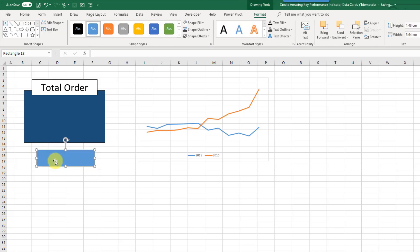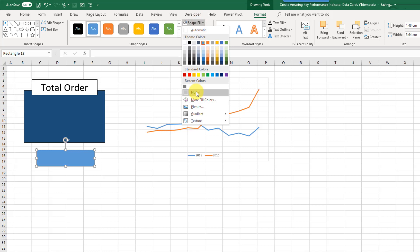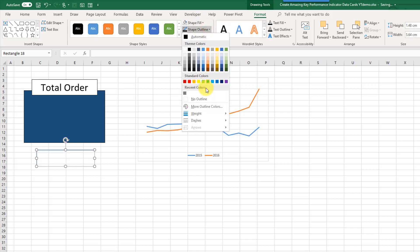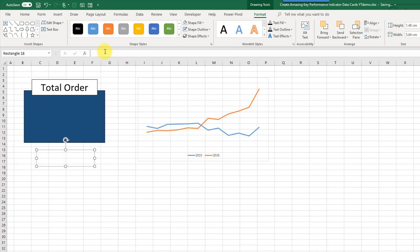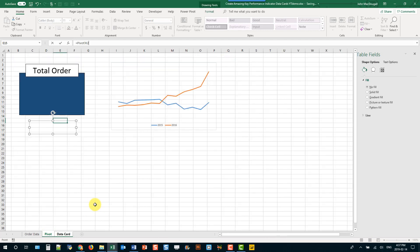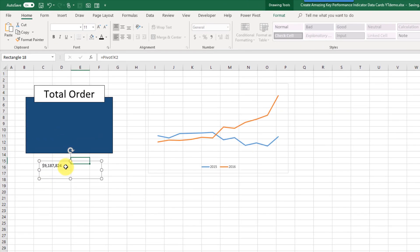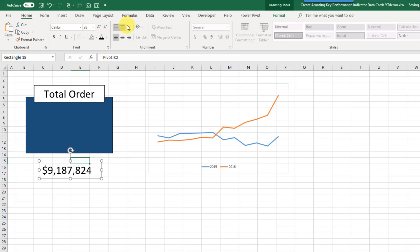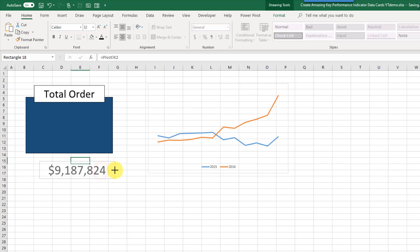Now we're also going to insert a rectangle for our actual KPI number. This one we're going to have no fill — transparent — and also no outline. With that shape selected, go up into the formula bar and reference the cell that contains the subtotal value, then press Enter.